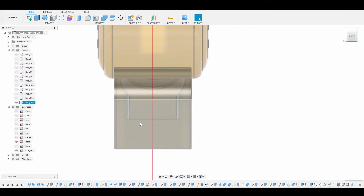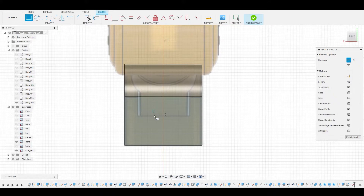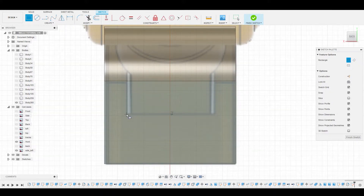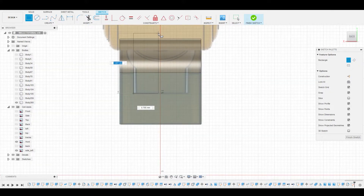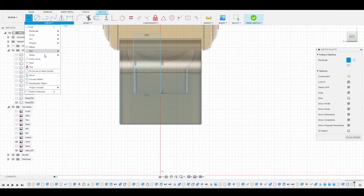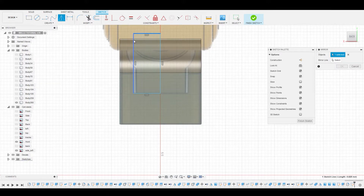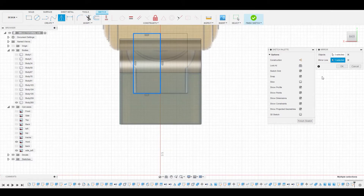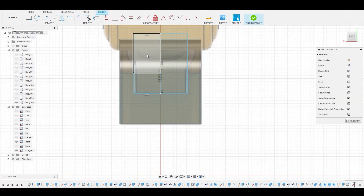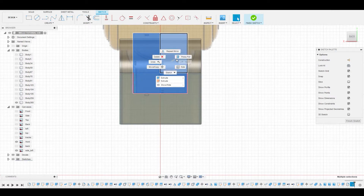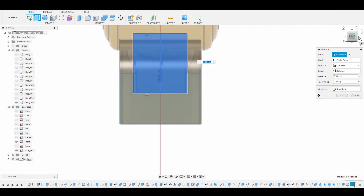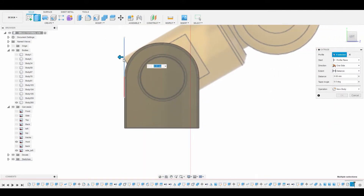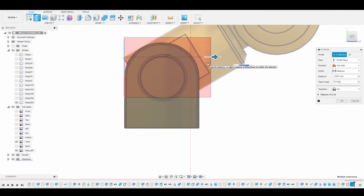Now back in the back view, select this face, go to Create Sketch, and use the two-point rectangle tool to copy this reference. From the bottom left corner, go all the way up, making sure the right line is on the center line. Go to Create Mirror, select the top side and bottom line, use the center line as the mirror line, and hit OK. Now shift-select all four profiles, right-click, Press Pull, and in the left view pull this all the way through the body to cut that shape out.